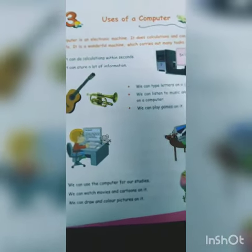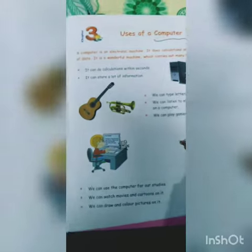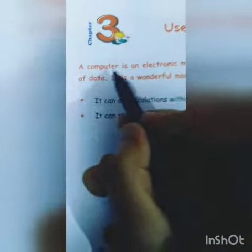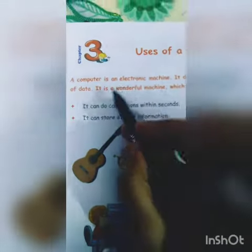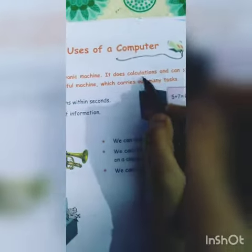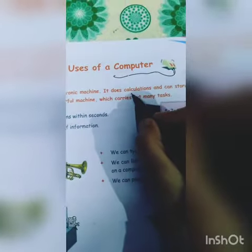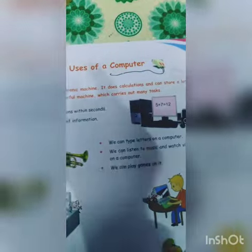Very good morning to all of you, welcome to the class. Today's subject is computer, and today I will teach you chapter number three: uses of a computer — computer ke istimaal. A computer is an electronic machine — computer electronic machine hai jo ki bijli se chalti hai. It does calculations and can store a lot of data — yeh calculation kerti hai aur kaafi sara data ek saath store kar rakh sakti hai.